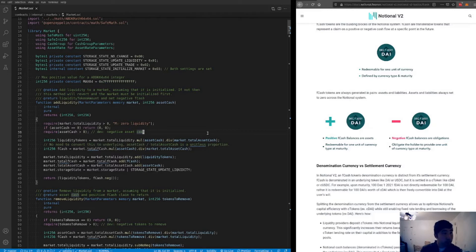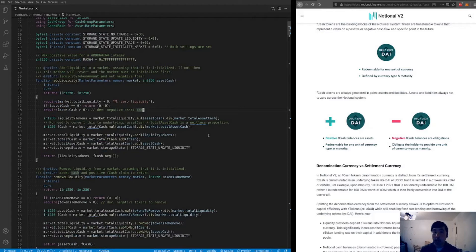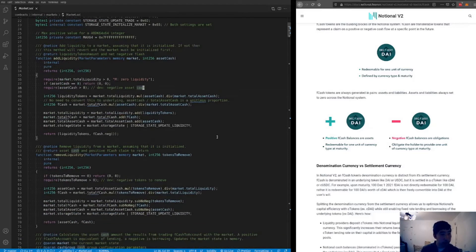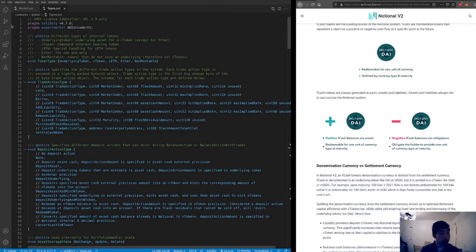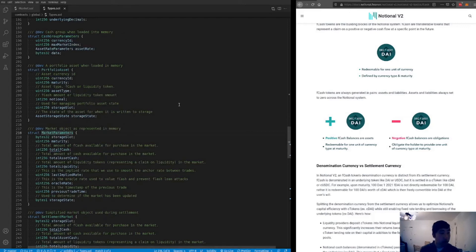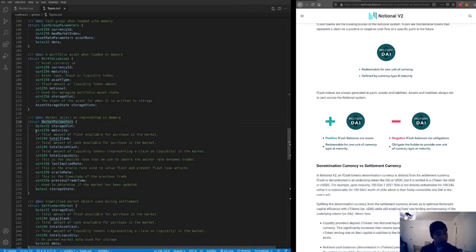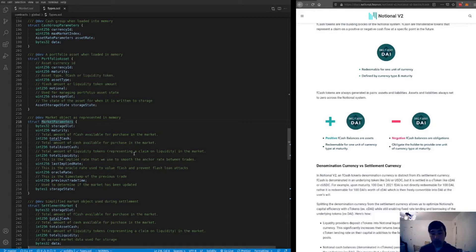In the market.sol file — a fairly large file — we'll give a quick overview of the important parts. It's best to start by looking at the market object in memory and how it's structured. Each market has several fields when loaded from storage: a maturity defining the fCash it's producing, and three balances — the total amount of fCash available for purchase, the total amount of asset cash (interest-bearing cTokens, since all DAI balances in Notional v2 are held as cDAI so liquidity providers always earn a risk-free rate), and the total liquidity tokens.